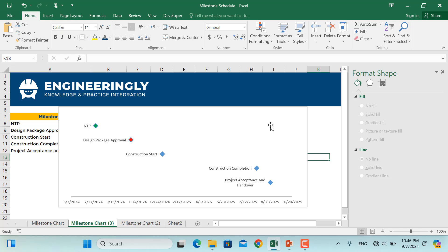So here are some quick tips about milestone charts. Ensure your data is always up to date. Use different colors to differentiate critical milestones and don't overload your chart with too many details. Keep it simple and focused on the key events.